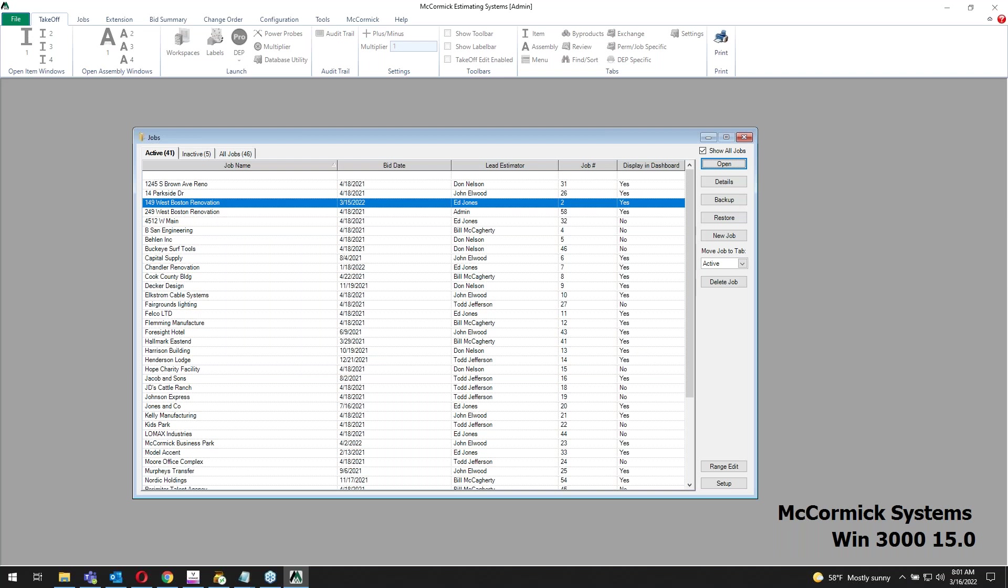The biggest difference here is your job limit. On the WIN 1000, you're limited down to just having 50 jobs. On the WIN 3000, there's no limit. So a couple years go by, you don't have to worry about backing up and archiving your jobs. You can still go back on that job history and keep up to date on what's going on.